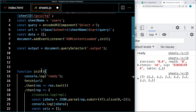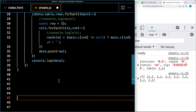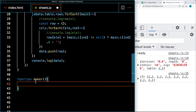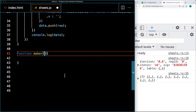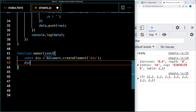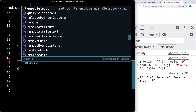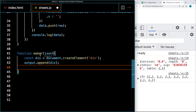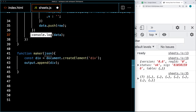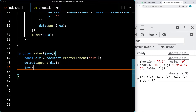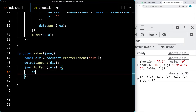We'll do that within a function in the JavaScript code. Once we've got the object data, we'll create a function called 'maker'. The maker function will retrieve the data, then we can create the div, and within the div we'll add the content. We take the output element and append the div to it. Now with the JSON data being passed into the maker object, we can loop through all of it.